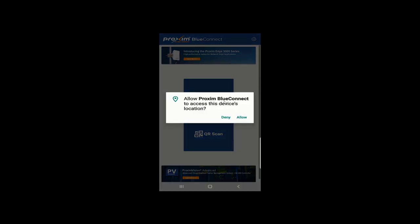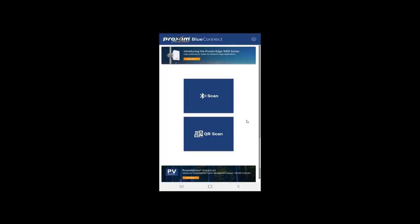And it's also going to want to access your location. So we're going to click Allow. Here is the main page. Let's go ahead and cover this really quick. We have two options: we have Scan and we have QR code. As mentioned before, you're going to have to know your Ethernet MAC address, or at least the last six of the Ethernet MAC address. So go ahead and click Scan.